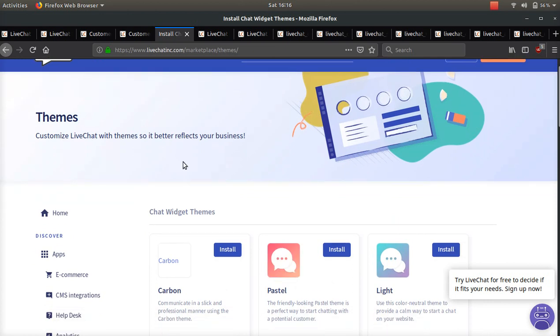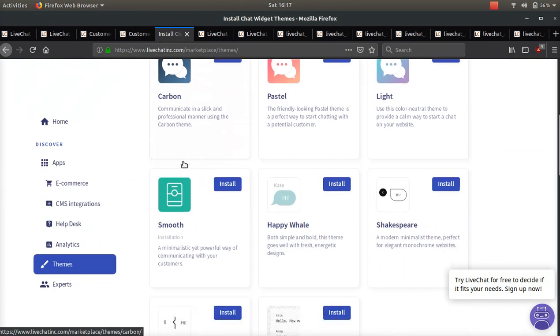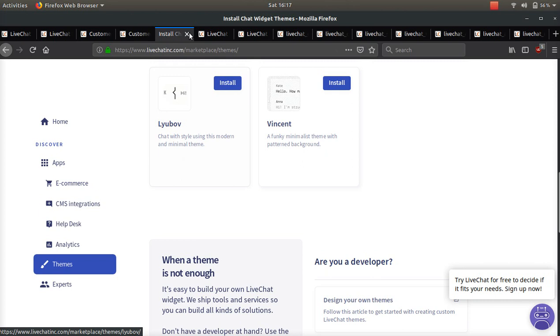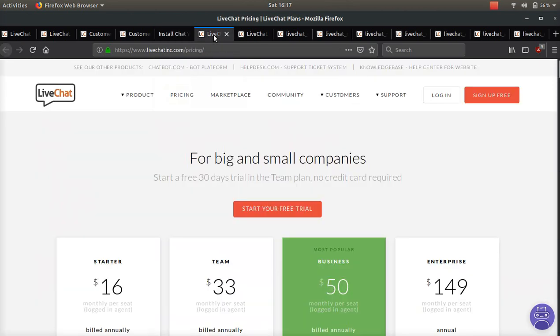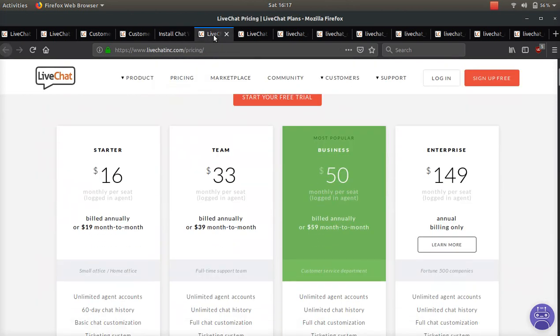They also have a lot of awesome themes so you can really customize it for your brand. And their pricing: if you use the link below, you'll get a 60-day free trial.